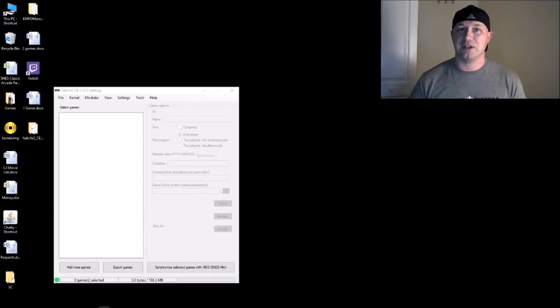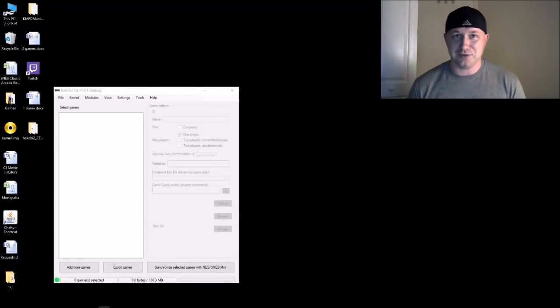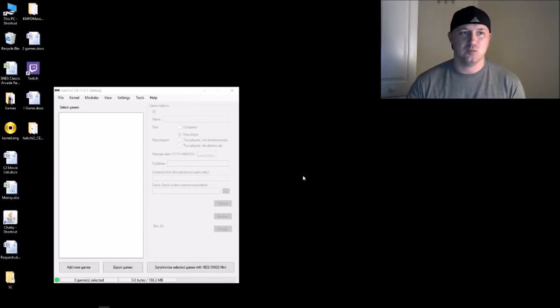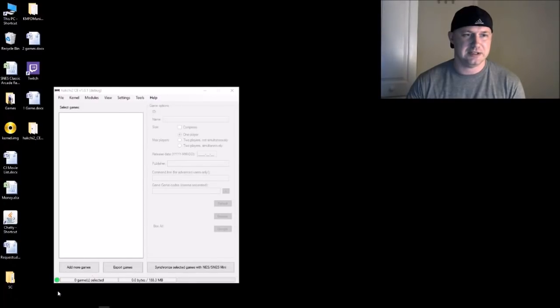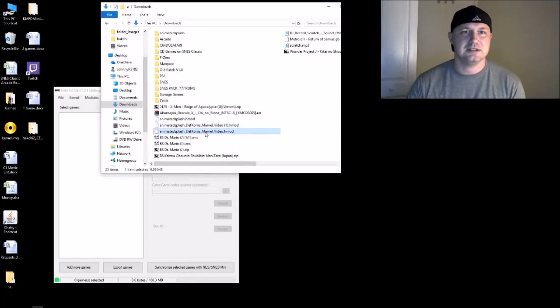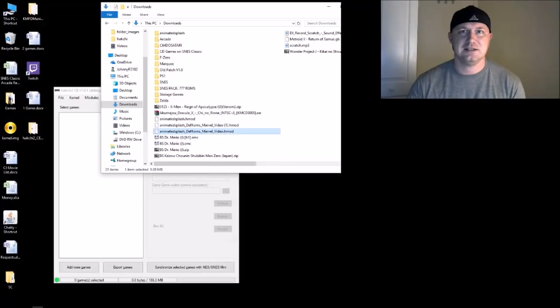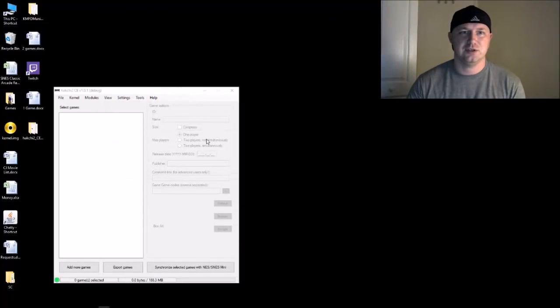You may be asking, well I want to make my own - you can. We'll take that Marvel one that we just did now, let's cut that, bring it to our desktop.